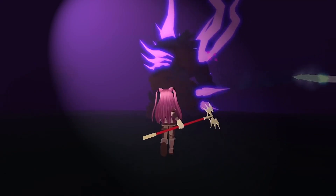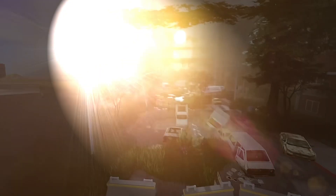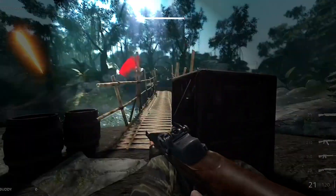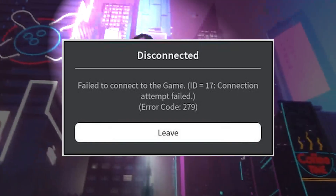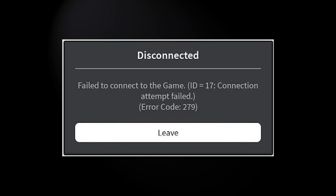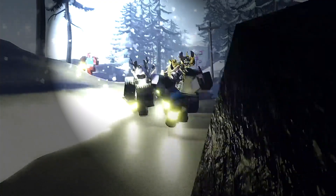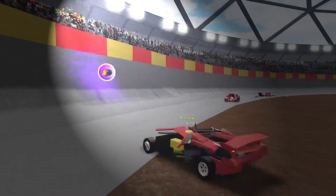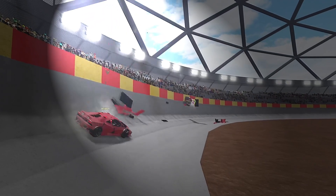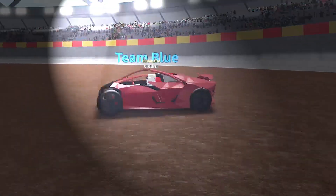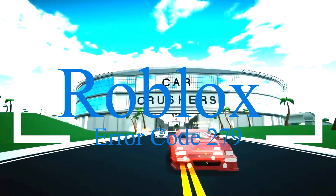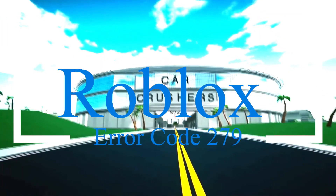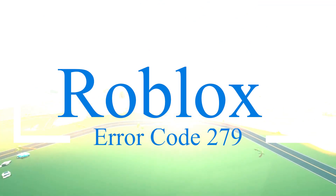When playing Roblox, you might get an error message that says you can't connect to the server. This is a connection problem that could be caused by a number of things. Most of the time, your computer's connection is to blame for the Roblox error code 279. Your internet connection might not be stable, your firewall might be blocking the game, or the game itself might be broken. Here are the four solutions that you can try.